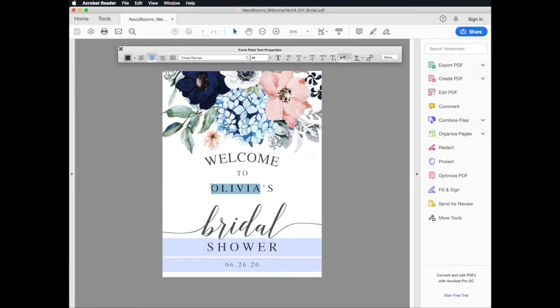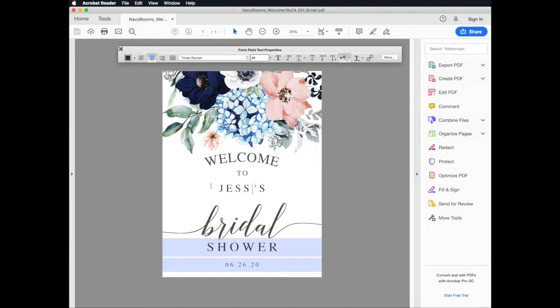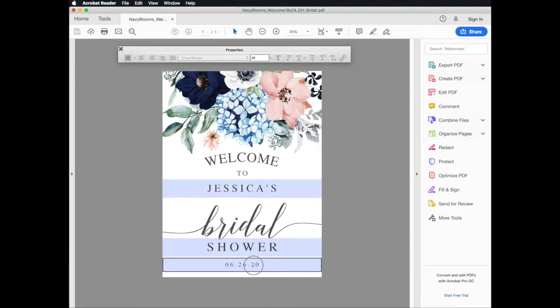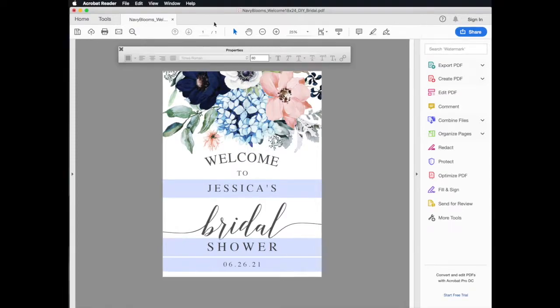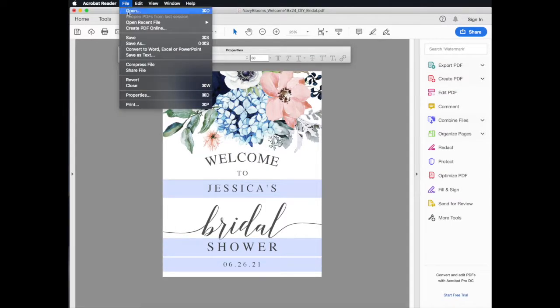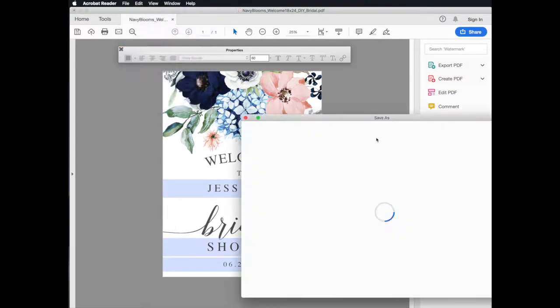In this video I will show you how to convert your PDF to a JPEG so that you can use it for printing with an online printer or upload it to your local copy center's website for printing.